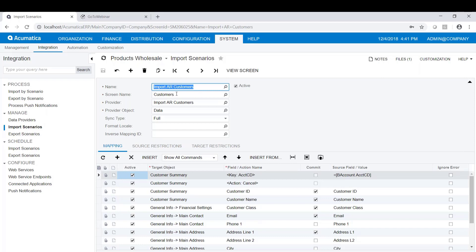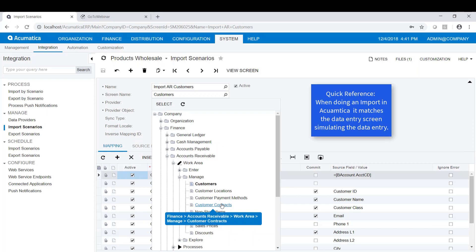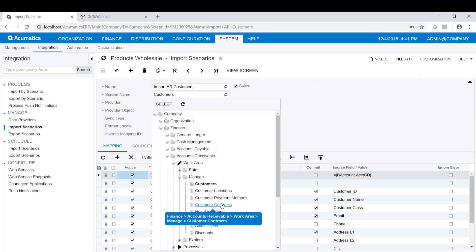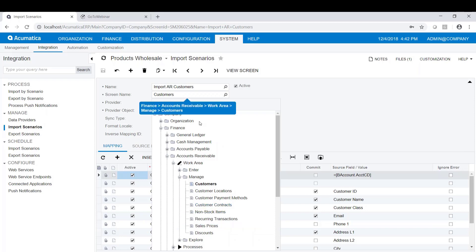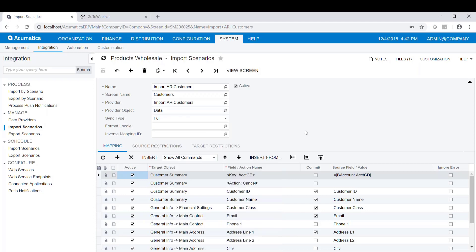When you do the import scenario, you're going to navigate to the screen in Acumatica where the data is going to be provided. When we're doing an import in Acumatica, we actually match the data entry screen because it simulates doing the data entry. It does one row or record at a time. Our screen name is Customers, and it's under Accounts Receivable, Manage, and then Customers.